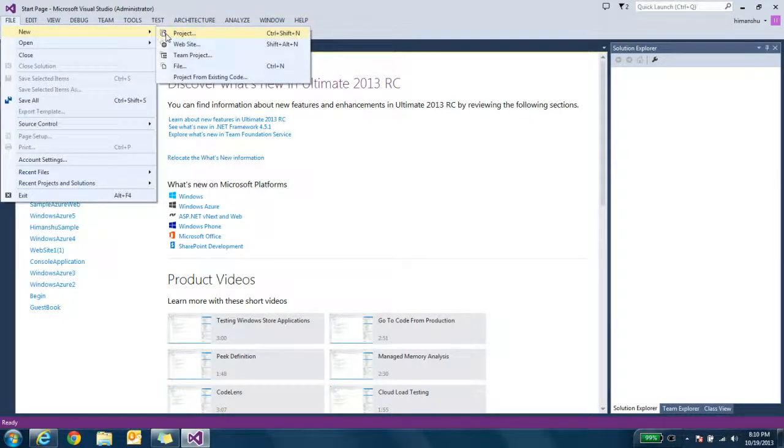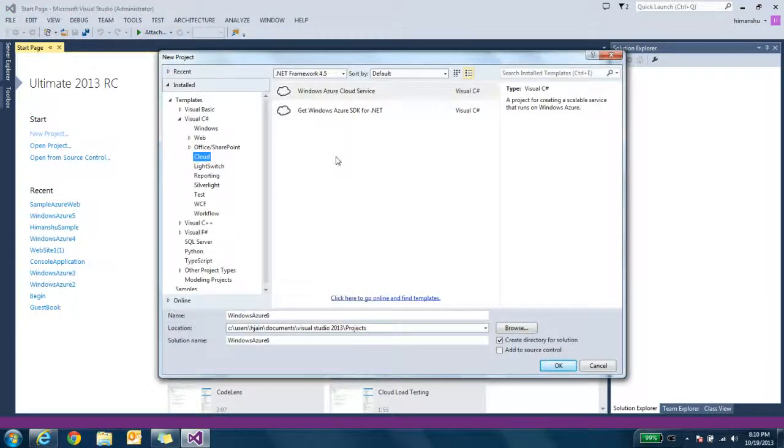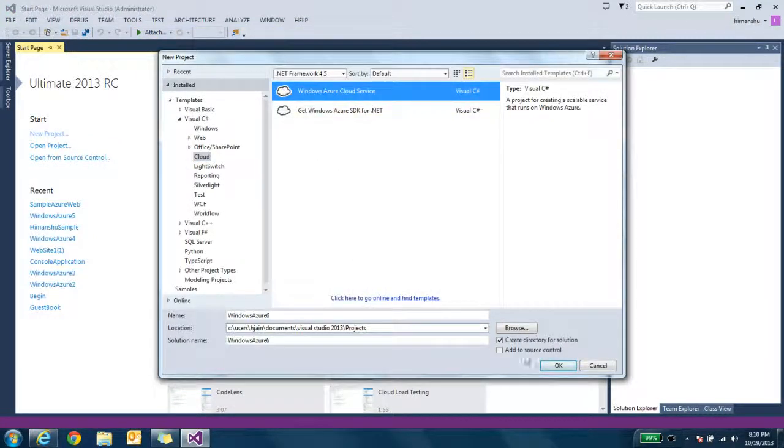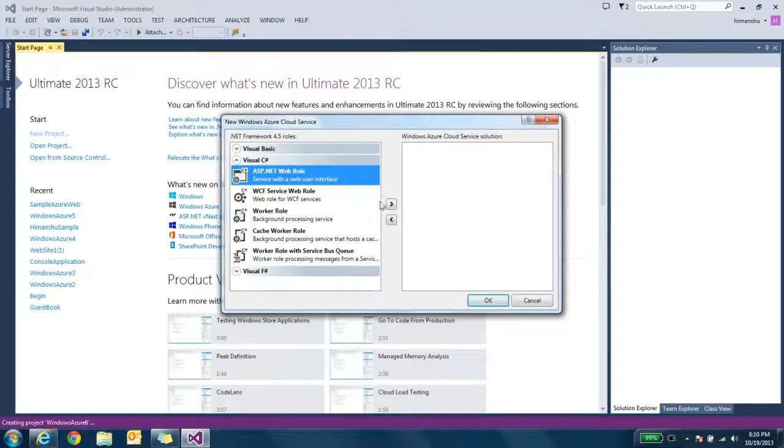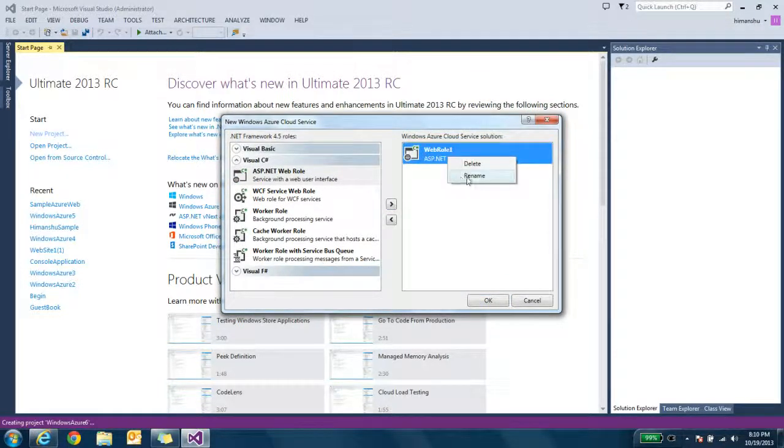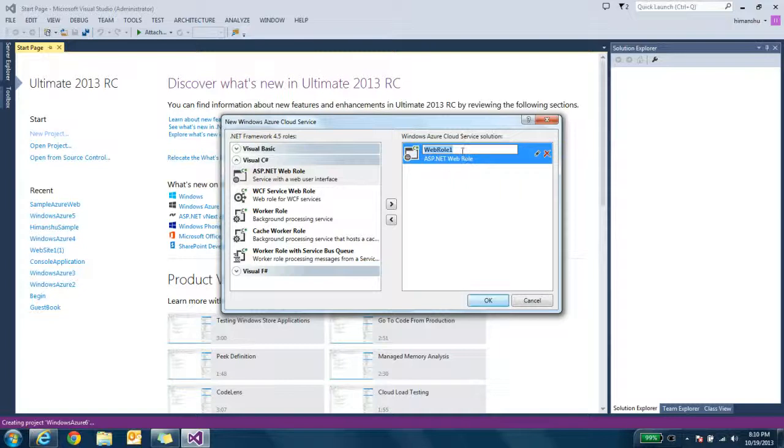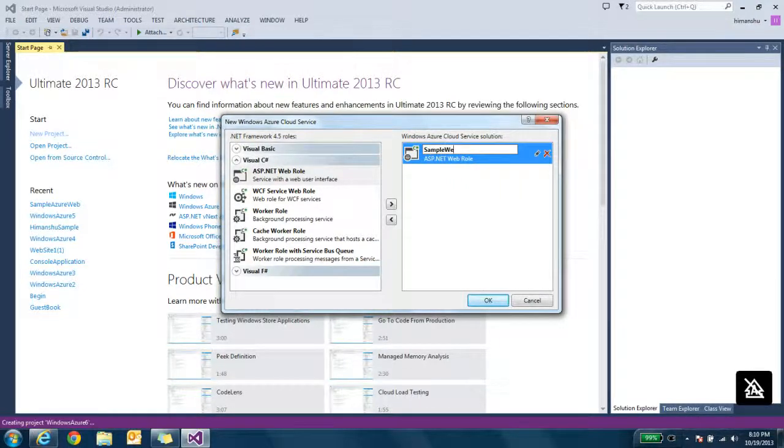So to create a website, click file, project, and then Windows Azure services. I need to create an ASP.NET web role. We can rename it, simple web 3.